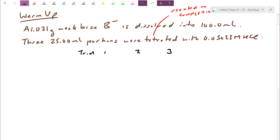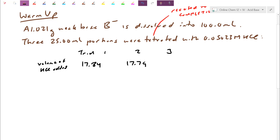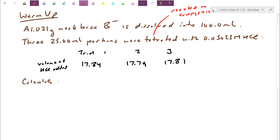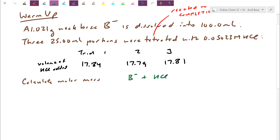Instead of giving you the initial and final burette readings, I'll just give you how much acid was added — the volume of HCl added. After subtraction: trial one gave 17.84 mL, trial two 17.79 mL, trial three 17.81 mL. I want you to calculate the molar mass. The equation is: B⁻ reacting with HCl — since B⁻ is a Brønsted-Lowry base it accepts a proton from HCl, forming HB and Cl⁻. This goes in one direction, so a one-way arrow.